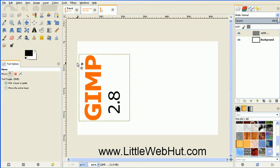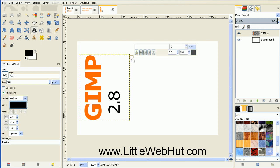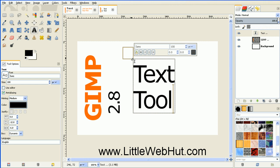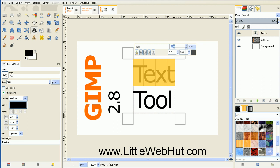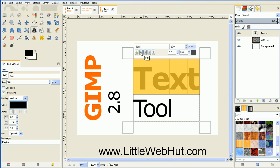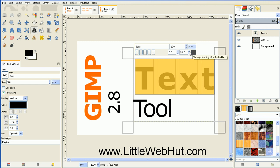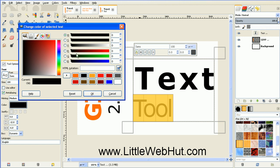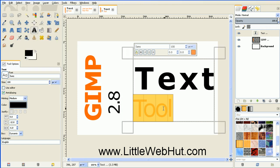Now I'll select the text tool again, click in a blank area, and begin typing again. I'll hit the enter key to get a new line. My first word 'text' here — I want to change the font size, so I'll select it and change it to 130 pixels. I'm also going to set it to bold and increase the spacing between the letters to 20. For the word 'tool', I'm going to change the font color to orange. And I want the word 'tool' to be centered underneath the word 'text', so I'll go to the justify option and select center.